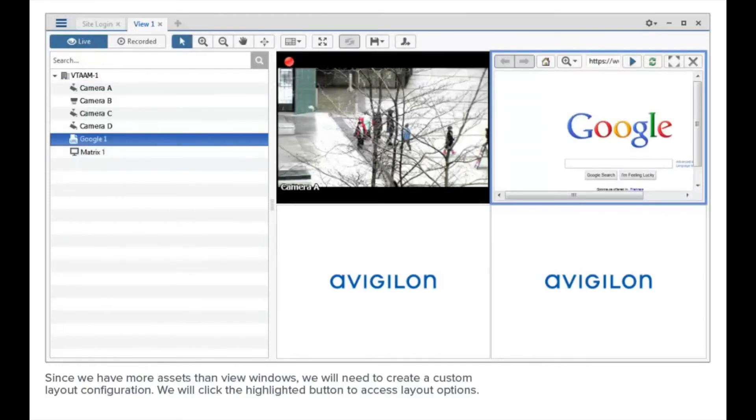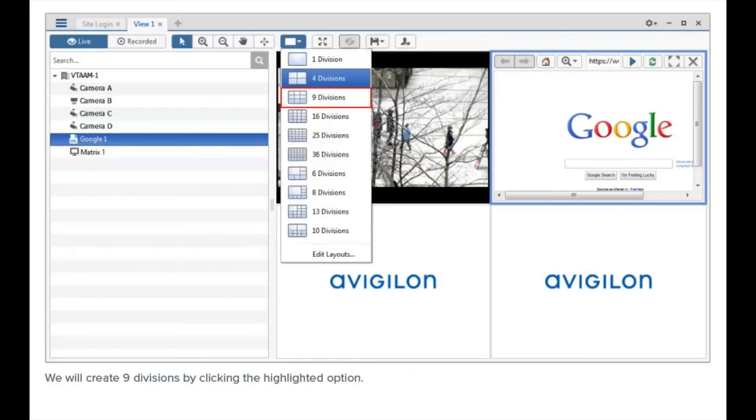Since we have more assets than view windows, we will need to create a custom layout configuration. We will click the highlighted button to access layout options. We will create nine divisions by clicking the highlighted option.